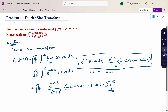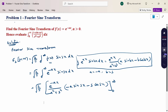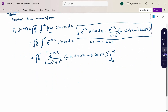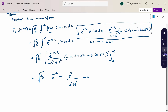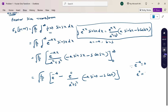Now substitute the upper limit and lower limit from 0 to infinity. Substituting the upper limit infinity: e^(−∞) → 0. Substituting the lower limit 0: e^0 = 1, cos(0) = 1, sin(0) = 0.